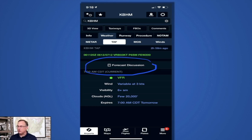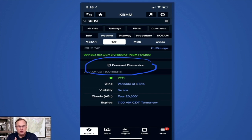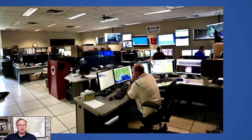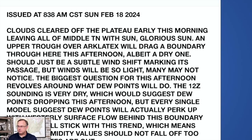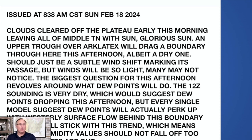Speaking of National Weather Service meteorologists, there's something you should be looking at — tell your examiner that you also look at the forecast discussion from the local National Weather Service office, including both your point of origin and destination. That discussion is going to tell you what the meteorologists are thinking. This is a picture inside the Mobile, Alabama National Weather Service office. That discussion takes in-depth analysis — sometimes the meteorologist will talk about not being confident in a model, or that clouds may linger a little longer. There are caveats in the forecast that the discussion will reveal.